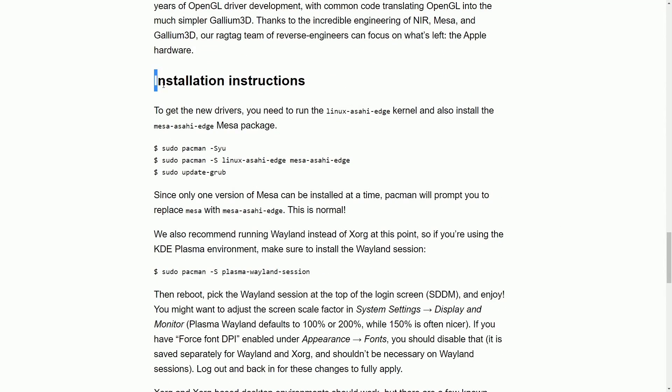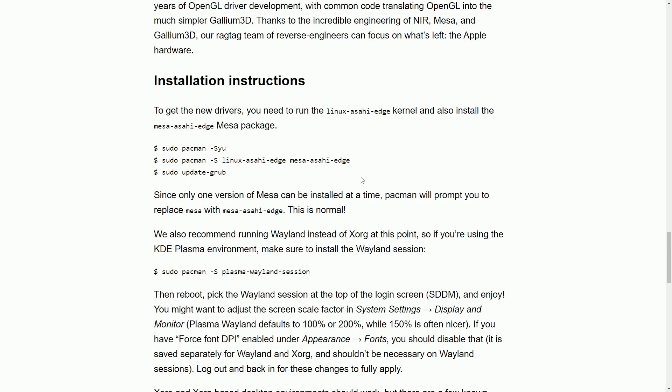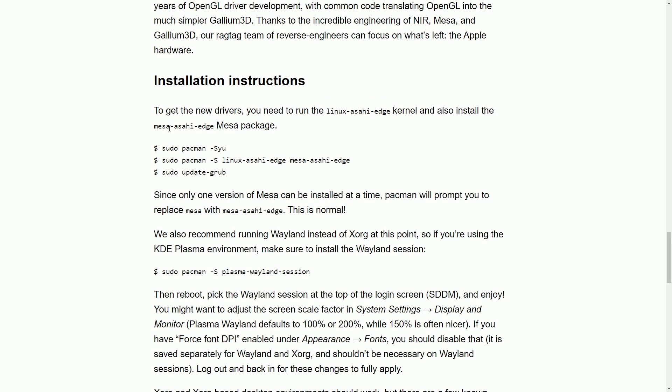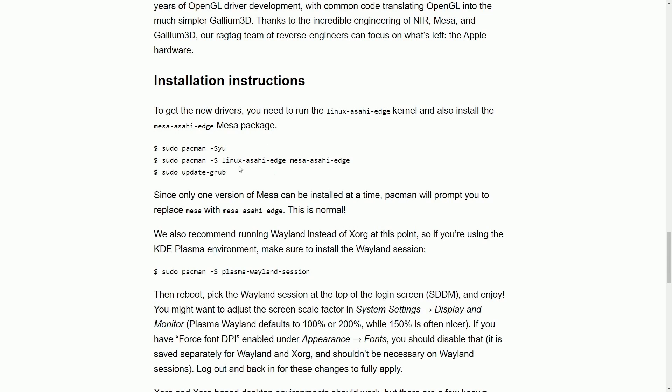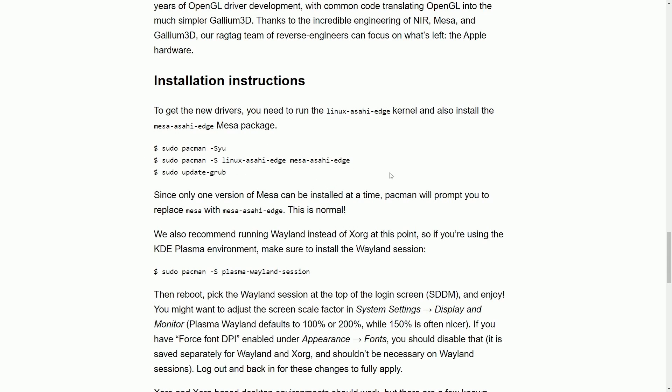The way you can do this, there is installation instructions in this blog post, and also on their main website. I'll post the link in the description below. But basically, to install the new drivers, you'll need to run the Linux Asahi Edge kernel, and then install the Mesa Asahi Edge package. And it shows you right here how to do that.